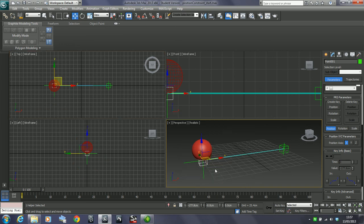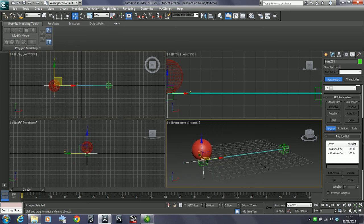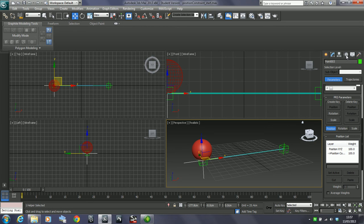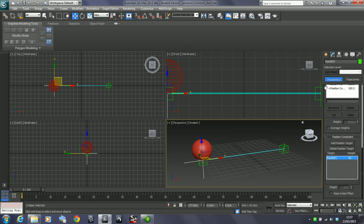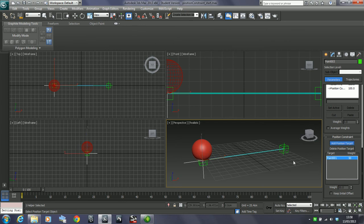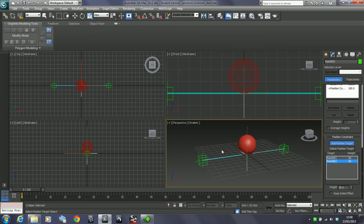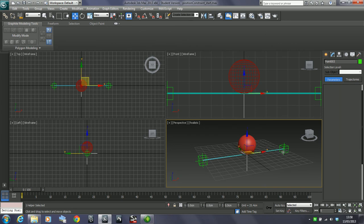If I grab this point helper handle again and go to the motion panel, which we should already be in because we assigned that position constraint, make sure we're on position and go down to position constraint parameters. I'm going to add another position target. Click on this and click on my other one. You can see this evens this out, averages out in the center of these two objects. Make sure to click off add position target.